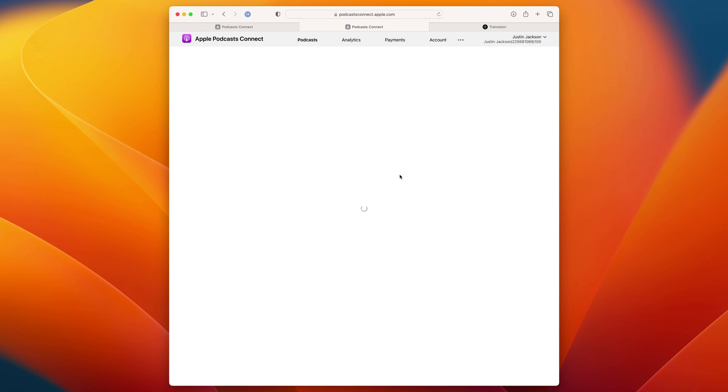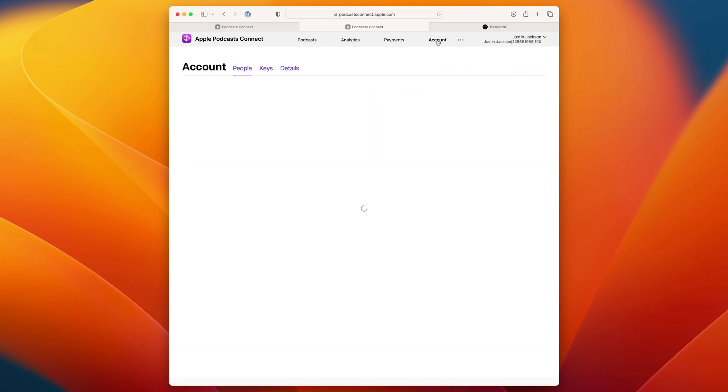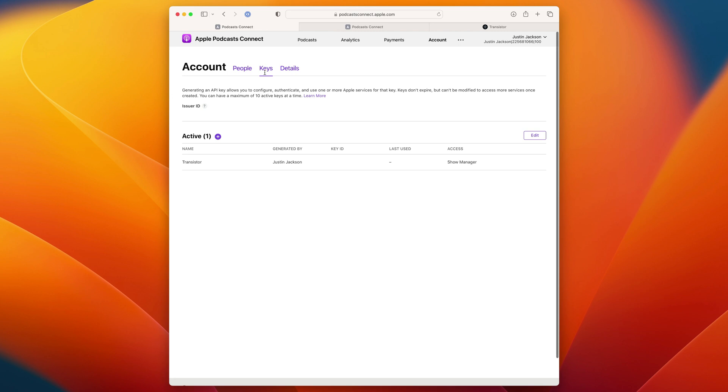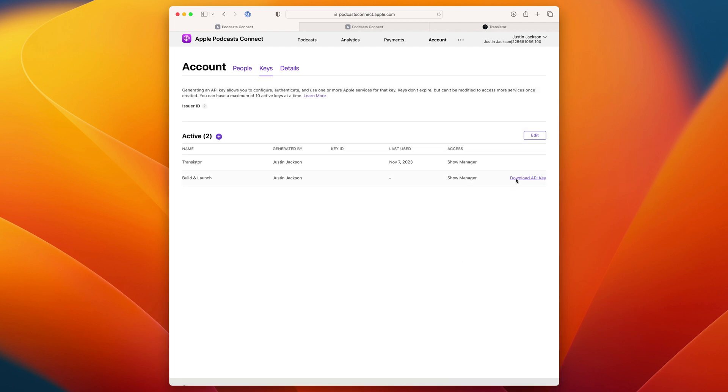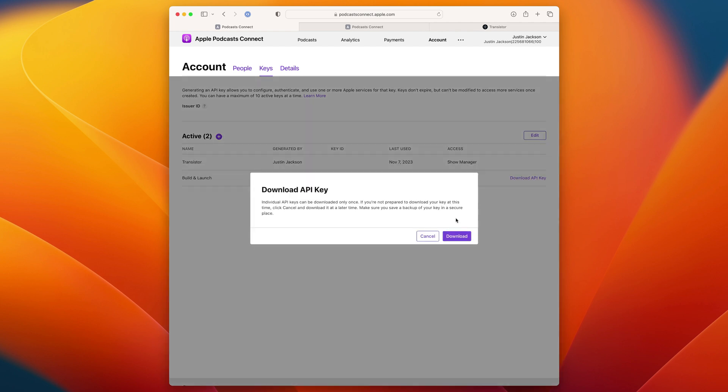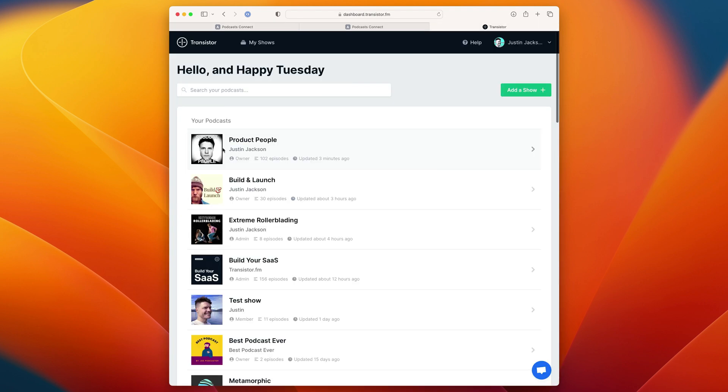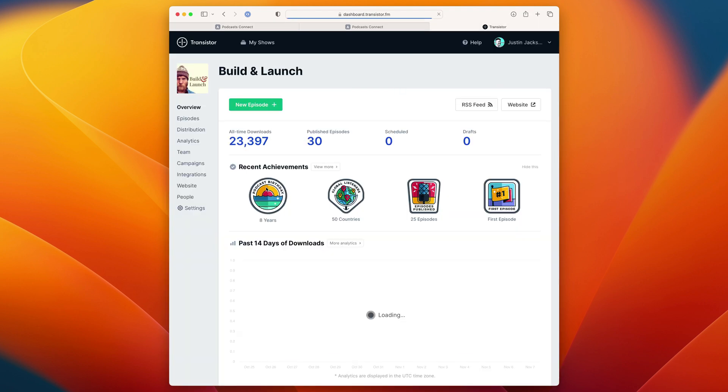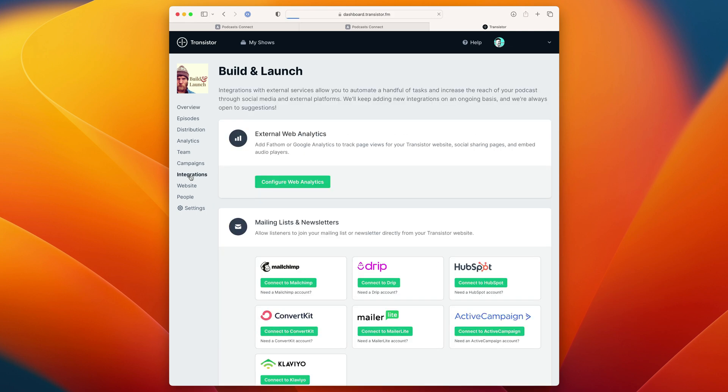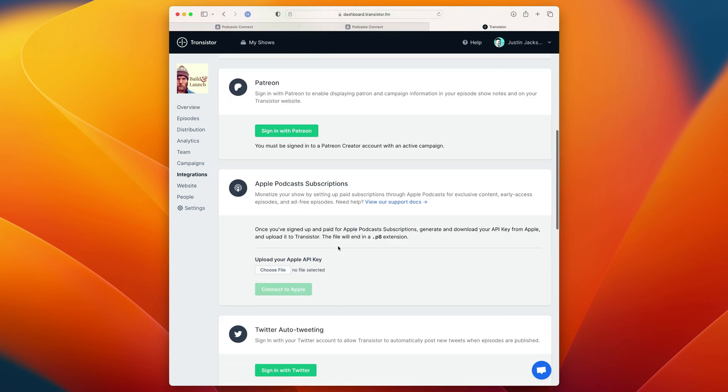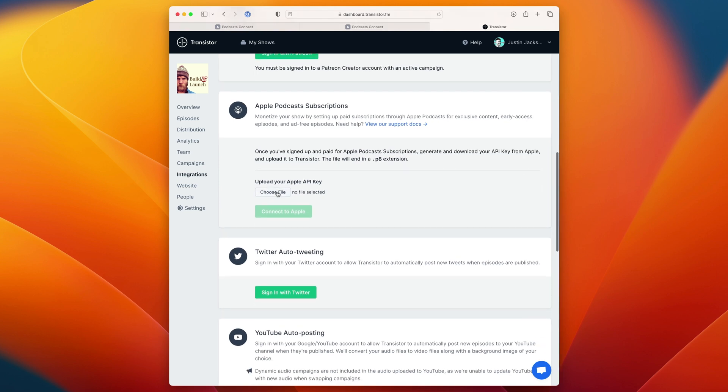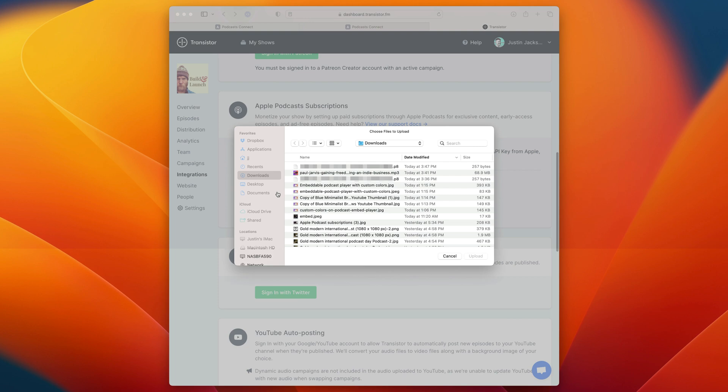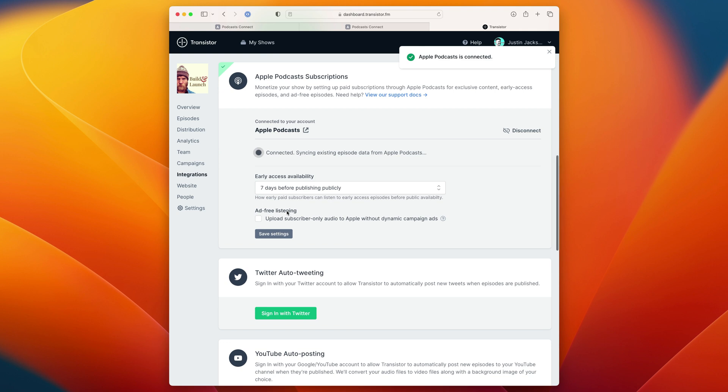Once I'm done filling out all of these agreements and they have been processed by Apple, I can head back to Apple Podcasts connect and head over to the account tab and then click on keys. Here I'll need to add a new API key, the build and launch podcast. And now I can click download API key. Head over to transistor, click on the podcast I'd like to integrate with, click on integrations, scroll down, and there will be a section for Apple Podcasts subscriptions. Here, I'm going to upload that API key that I just downloaded.